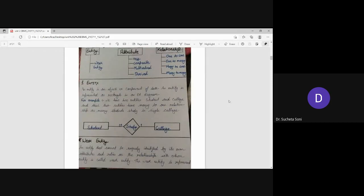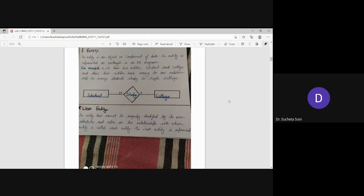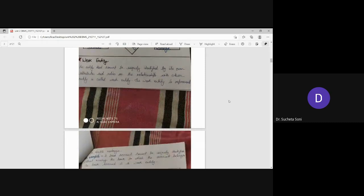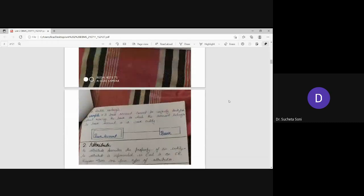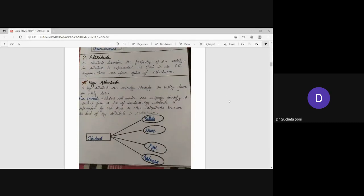Entity is an object and component of data. You can show a square box. You can share a type of weak entity. Next we have learned about the attributes.